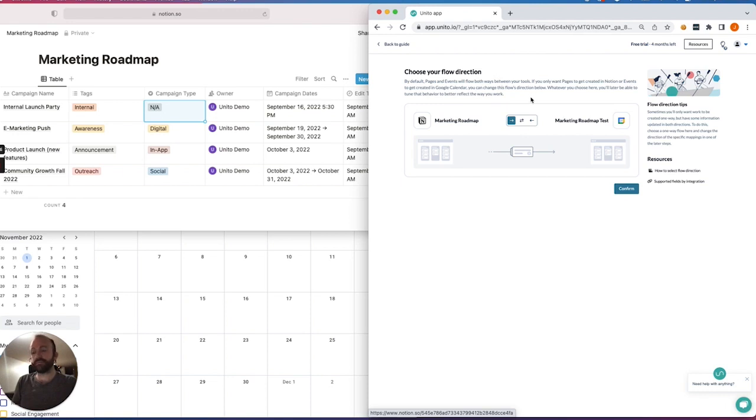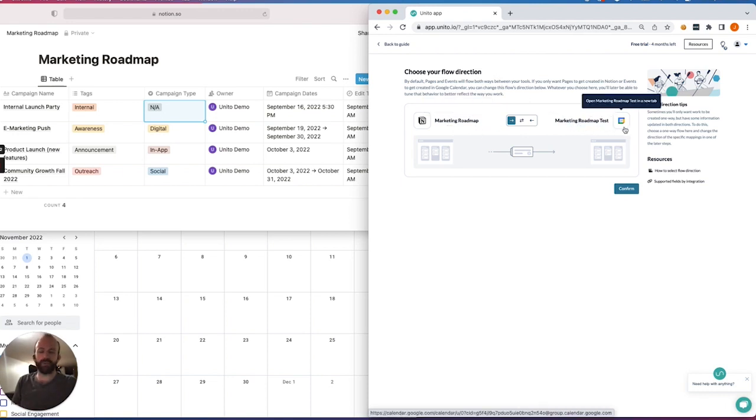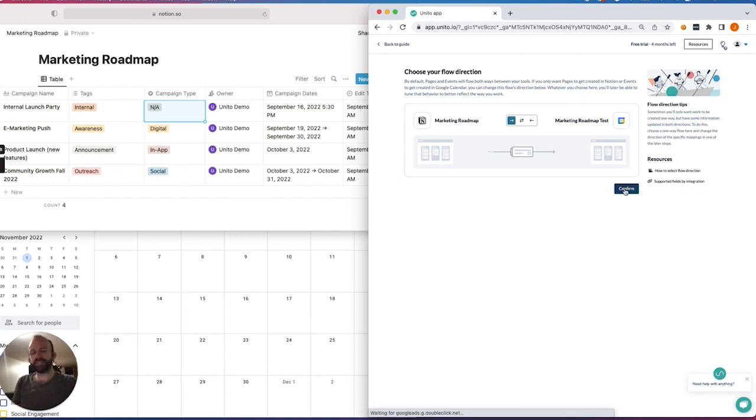And first, I'm going to set a flow direction here. So from the Notion Marketing Roadmap to my Marketing Roadmap test calendar, we'll set a one-way sync. And what that means is that anything added to my Notion page could appear as an event in Google Calendar, but not the other way around.